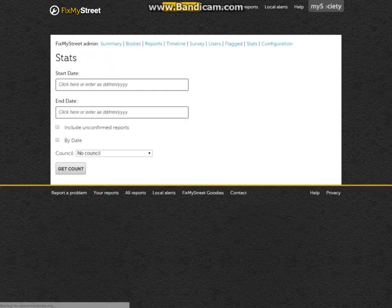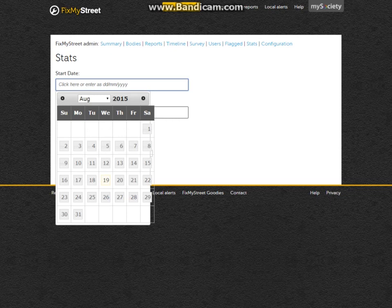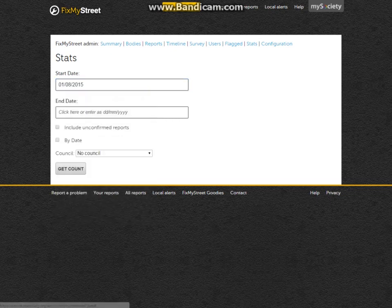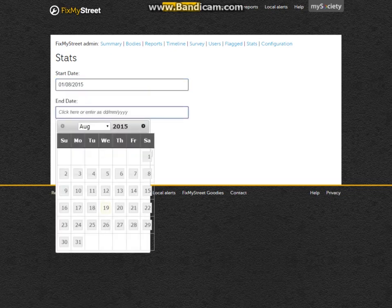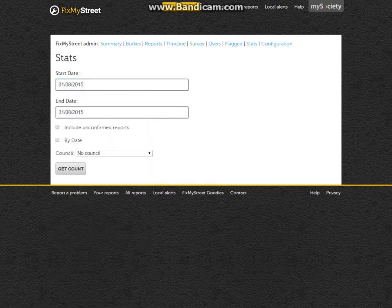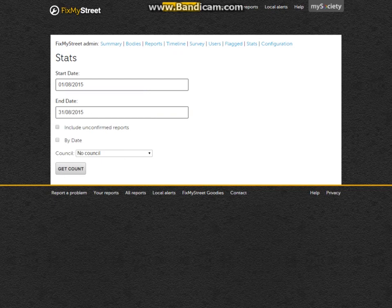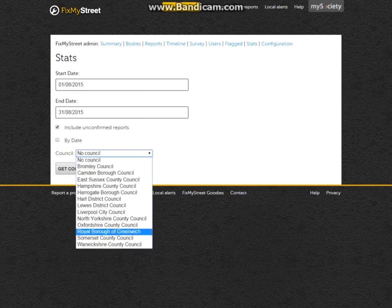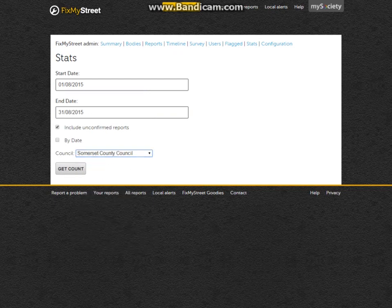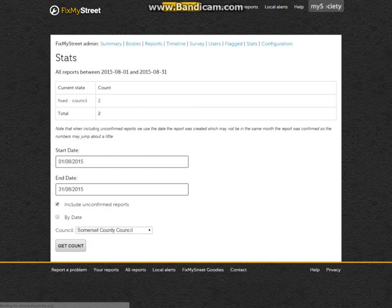We can get statistics, so we can enter a start date—let's say the 1st of August—and end date of the end of August, to include unconfirmed reports. We're going to see them from Somerset County Council. We get a count, and you can see the count of reports, count that have been fixed. So that's a really easy way to see how you've done this month.